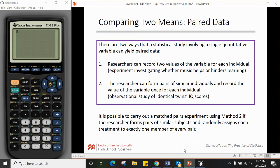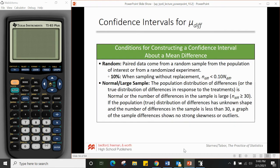If using paired data for a confidence interval, the conditions are slightly different. For randomness, the paired data comes from a random sample from the population of interest or from a randomized experiment. For 10%, the sample of pairs n must be less than 10% of the total population N. For normal/large counts: either the population distribution of differences is normal, or the number of differences in the sample is greater than 30. If the shape is unknown and n is less than 30, use a graph of the differences showing no skewness or outliers.